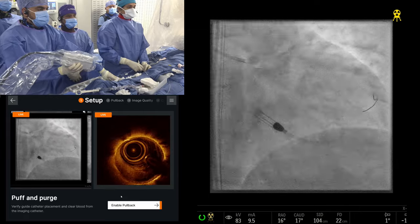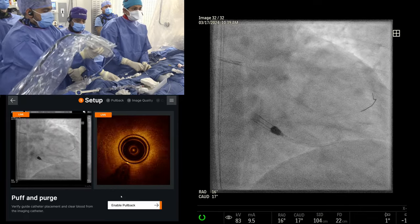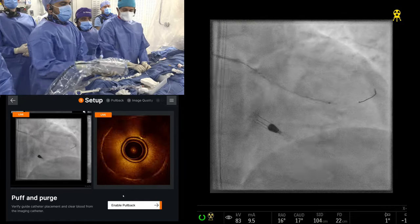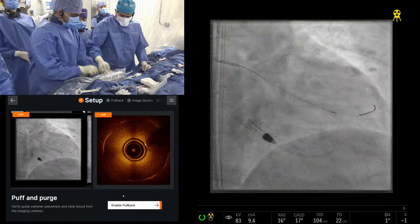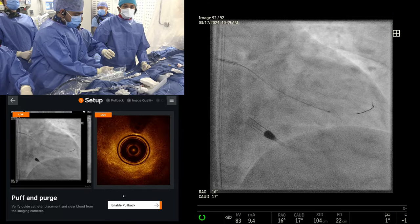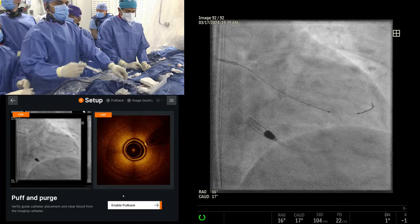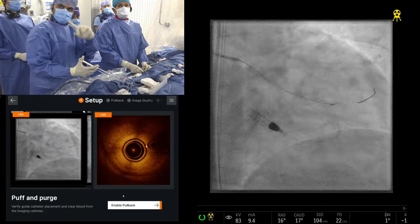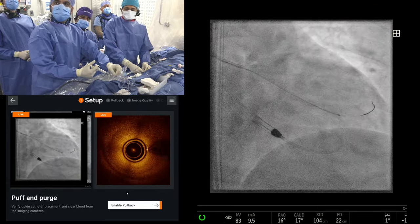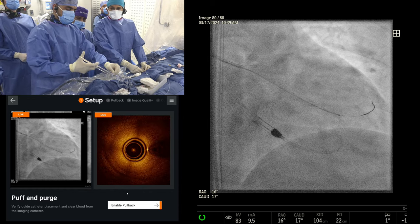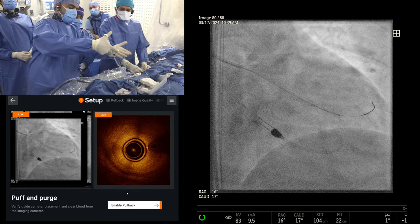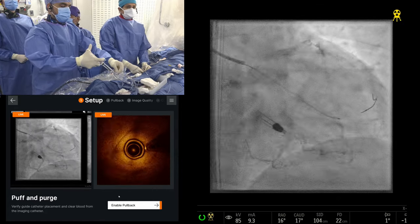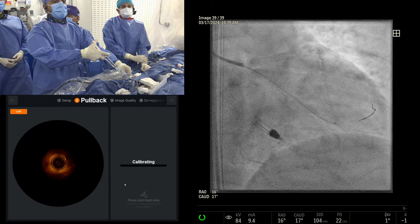This is a really nice case — complex triple-vessel disease, all vessels, very long lesions, moderate calcium, poor EF — and it shows you a well thought-out plan: imaging-guided, Impella-supported, everything stable, plenty of time to make decisions without being rushed. That's our hypothesis for PROTECT 4: Impella support gives you time to do better revascularization and more complete revascularization.